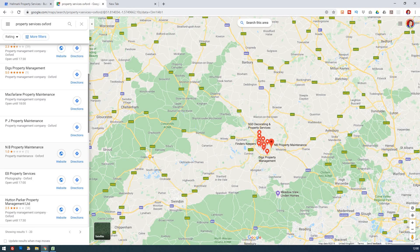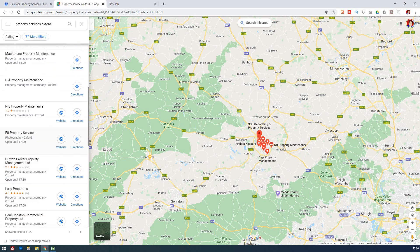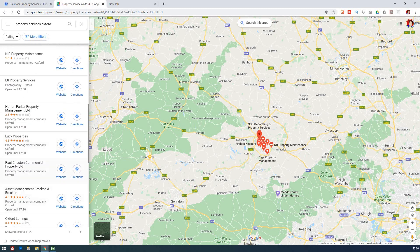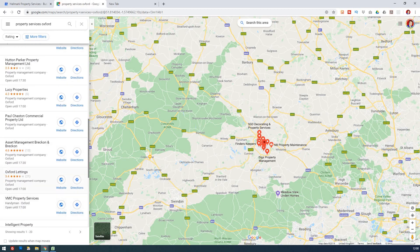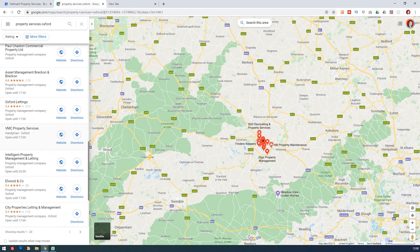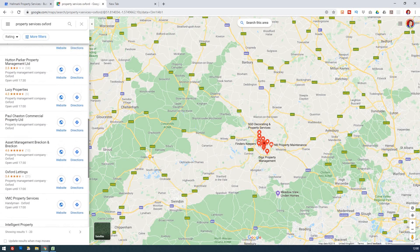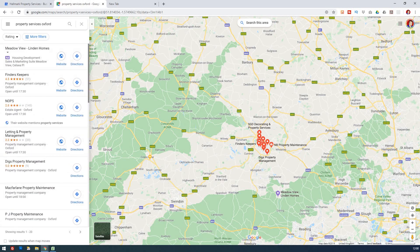Property maintenance is another one, and somehow photography has come up in here alongside property management. There's quite a lot of spammy stuff still being dealt with. But property management company seems quite a good one to go with, and that's very much fitting of how Google views property services.